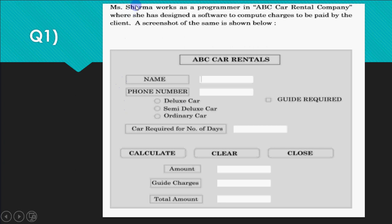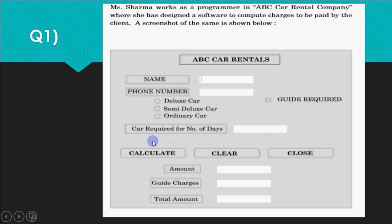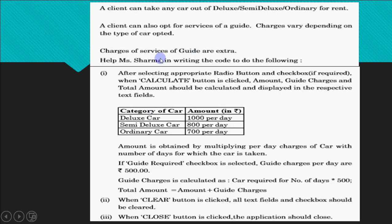The first question says that Ms. Sharma works as a programmer in ABC Car Rental company where she has designed a software to compute charges to be paid by the client. The screenshot shows a label with the heading ABC Car Rentals, then name and a text field, phone number — the white ones are text fields, others are labels, and the round buttons are radio buttons.